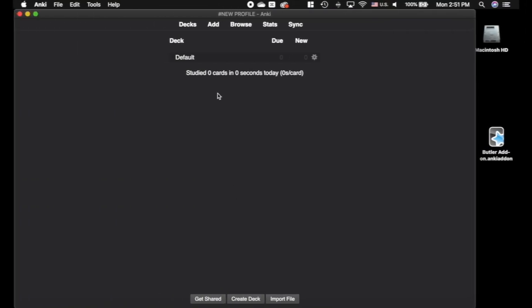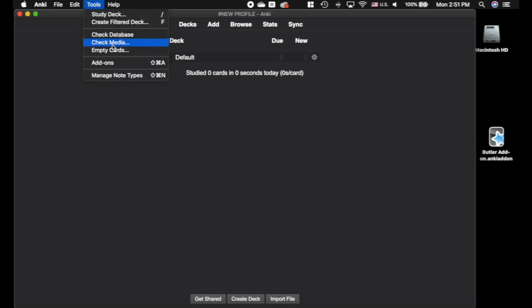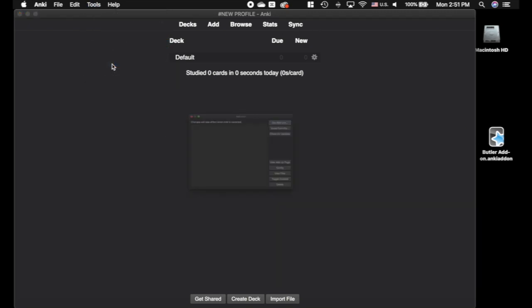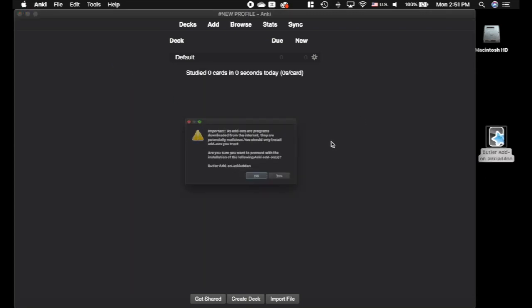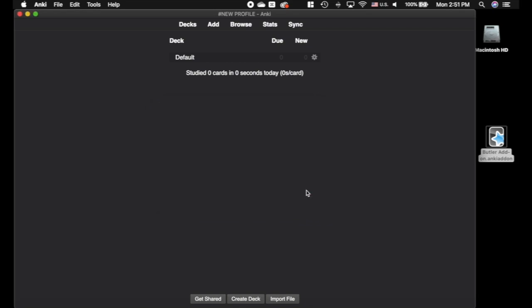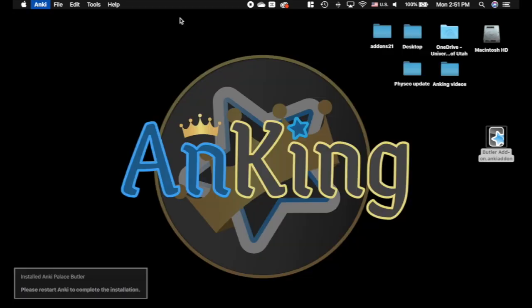I'm going to show you that right now because I think this is so cool. So this is a brand new profile, no add-ons whatsoever. I'll prove that to you. Go to tools, add-ons. There's nothing here, and this is the Butler add-on so I'm going to install that and then I'm going to restart Anki so that that takes effect.